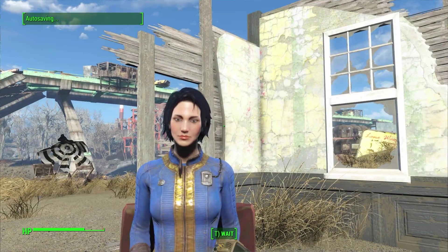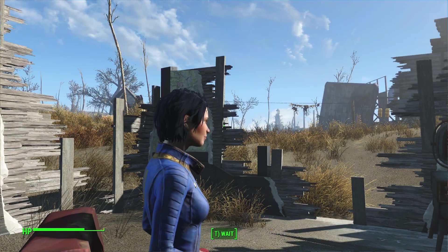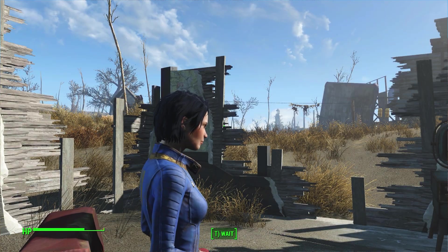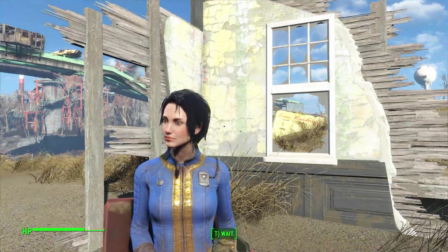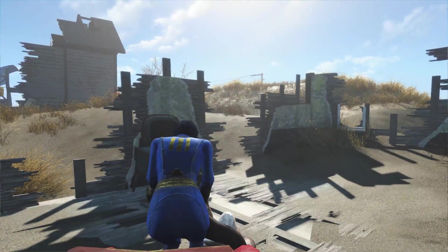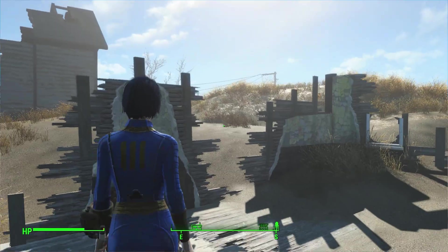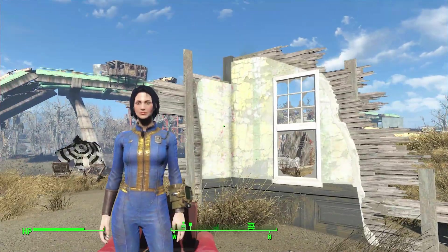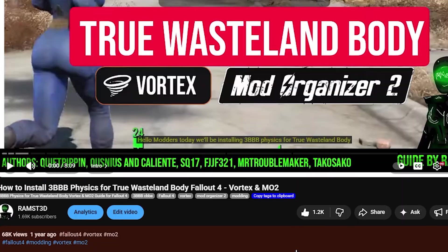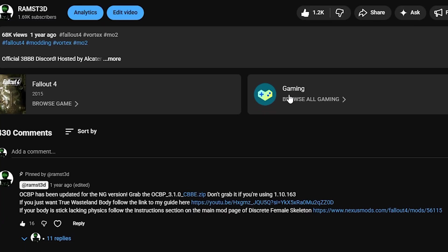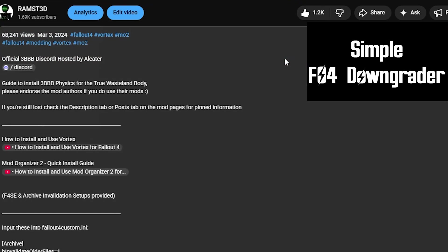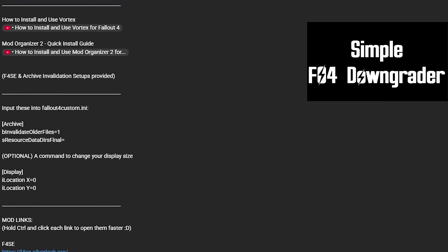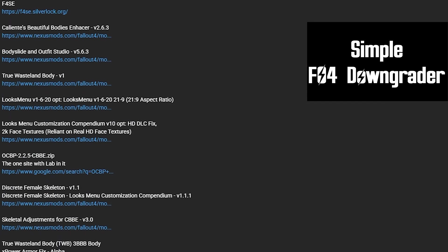If the recent update screwed up your modded game, don't worry. By the end of this guide, you'll have your game working again and back to modding. If you'd rather just wait for a quick downgrade, check the video description for the simple Fallout 4 downgrader and for link guides if you need more help.